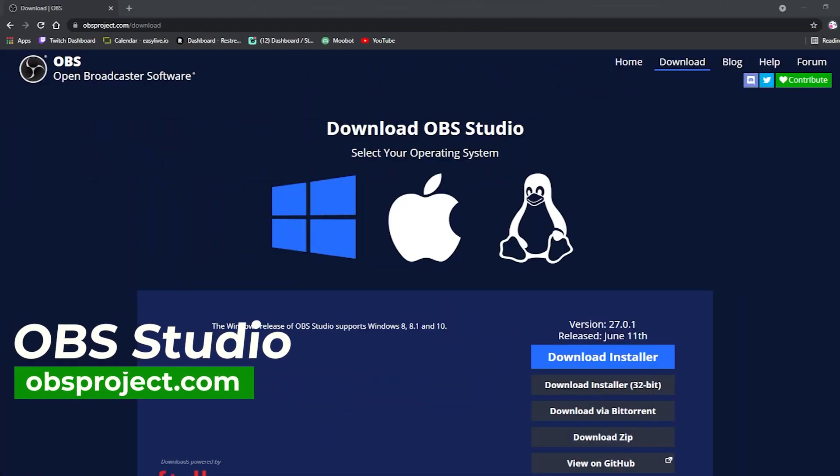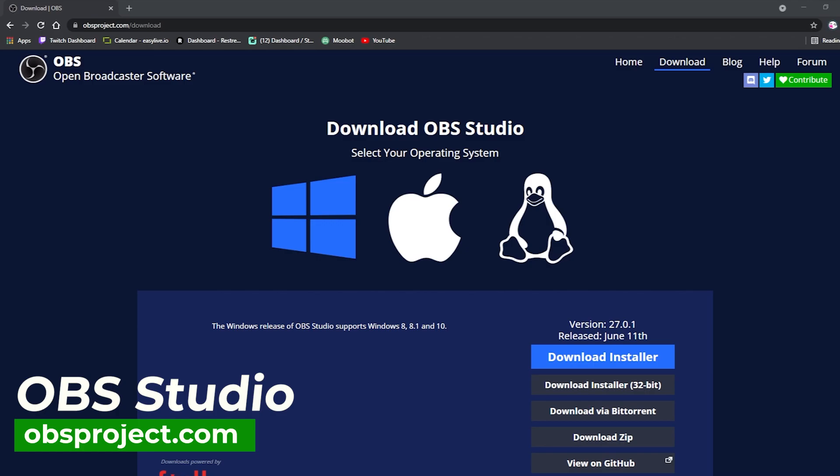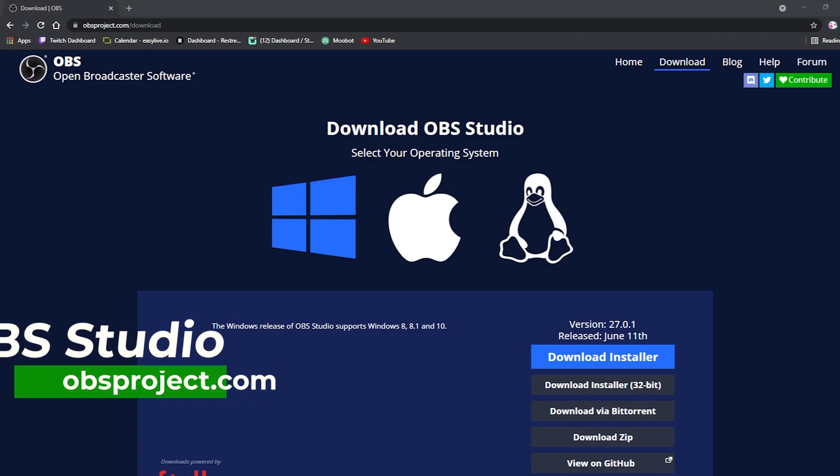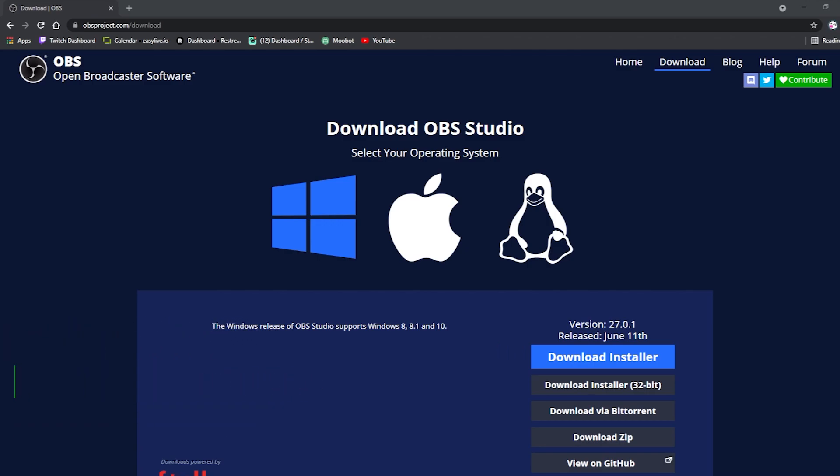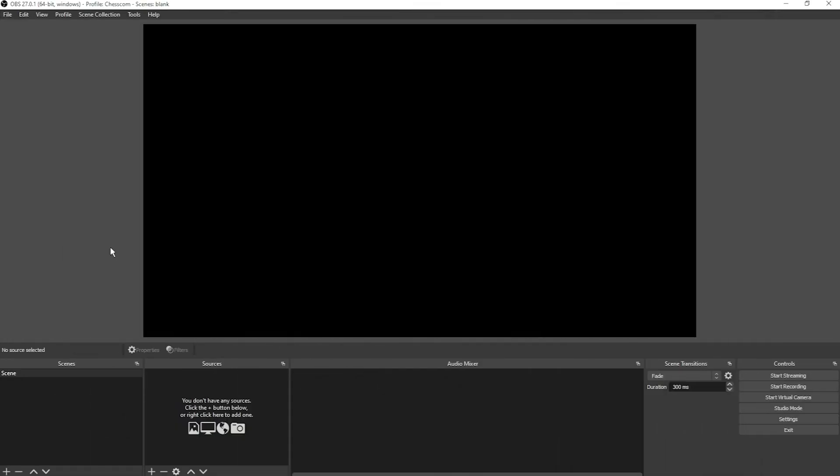All right, the first thing you want to do is download your streaming software. I recommend OBS Studio. Just go to obsproject.com/download and choose your operating system - Windows, Mac, or Linux - download the installer and install the program.